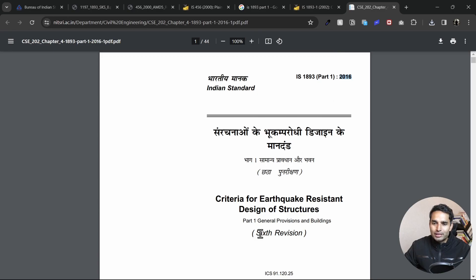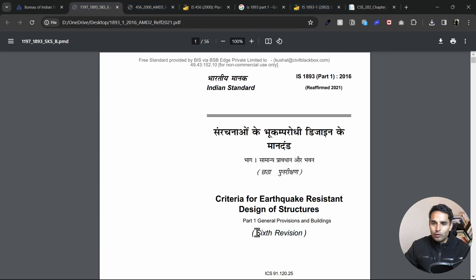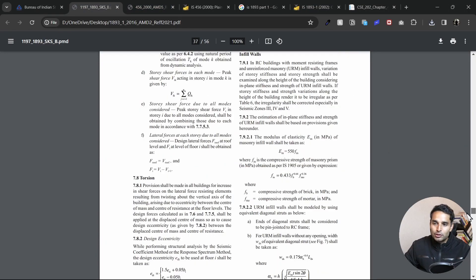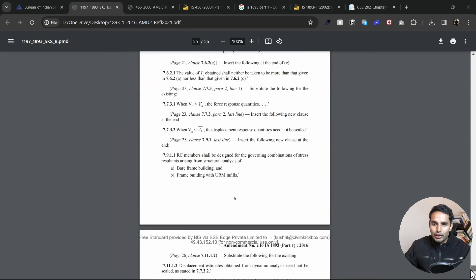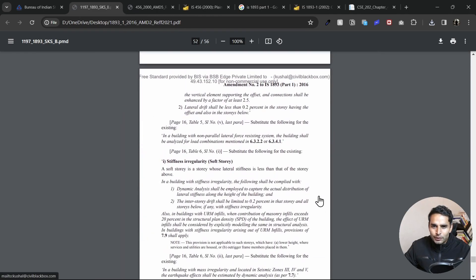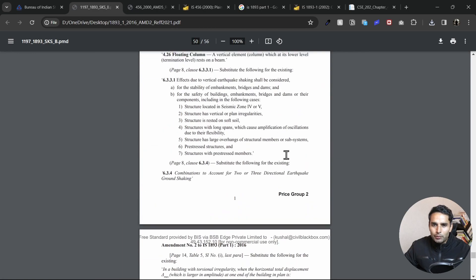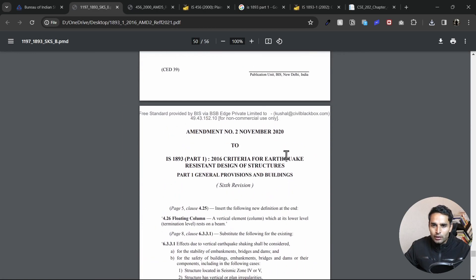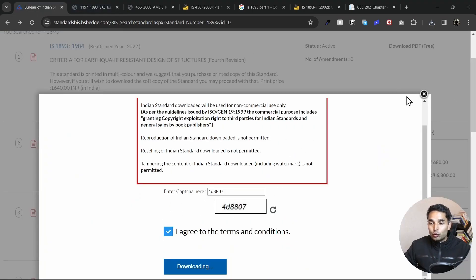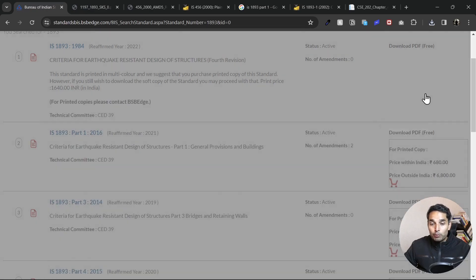And the one which we are seeing right now is although the sixth revision, but it has been reaffirmed in 2021 and it takes into account the different amendments. So if I just go at the bottom, I'll perhaps see the amendments as well. So you can see this one is amendment number two, which is already a part of this code. So I guess you get my point.